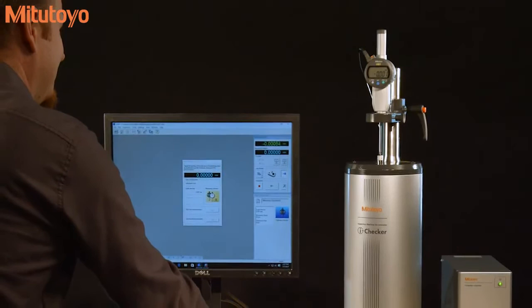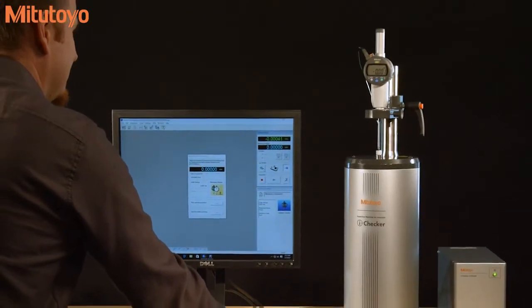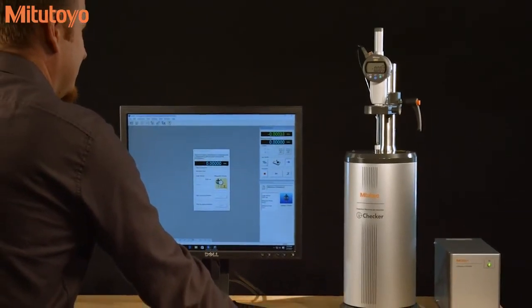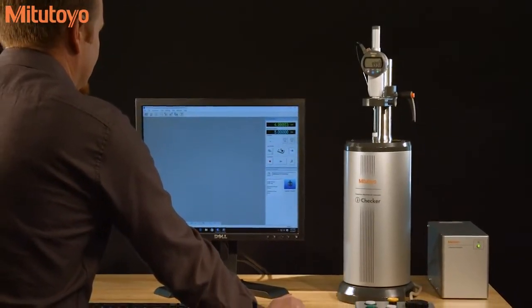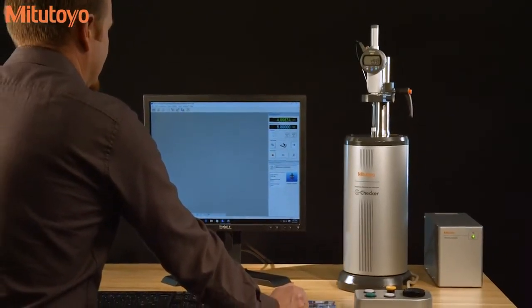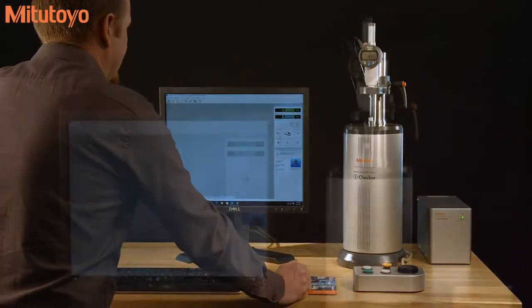Electronic gauges that have data output capability can utilize the i-Checker's full auto mode, enabling fast and efficient calibration.